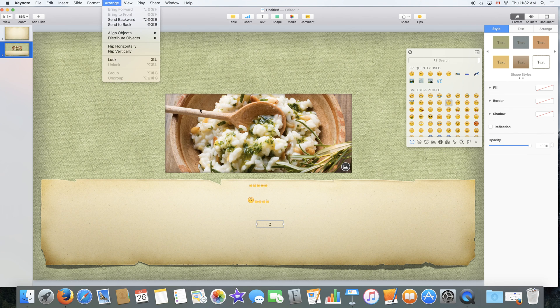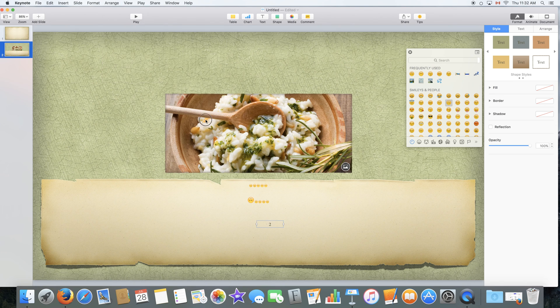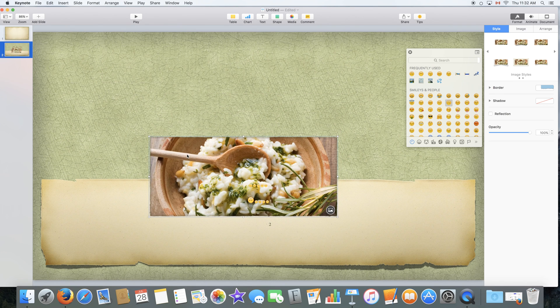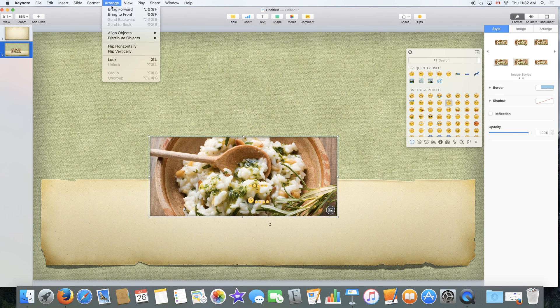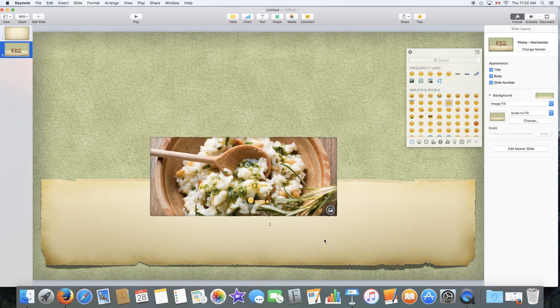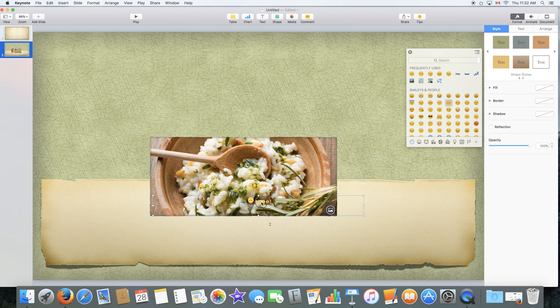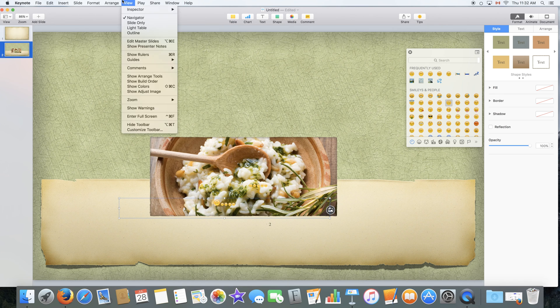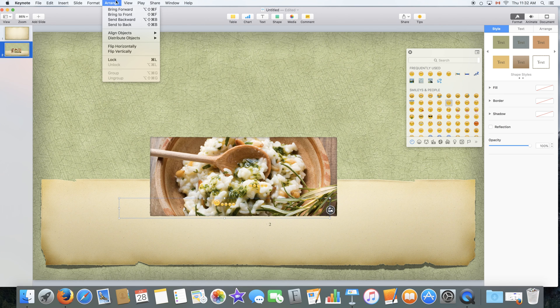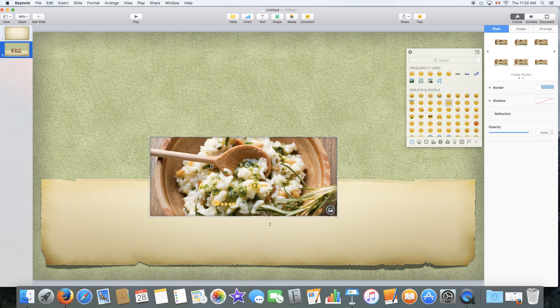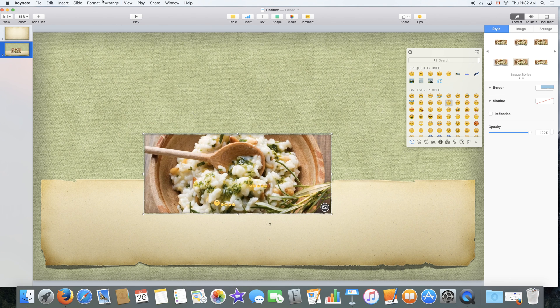Arrange would arrange the order of your object. So if I had this object on top of another one, I can select another object and send it backwards or in front of it. So I'd send it backward and the image would come in front of it.